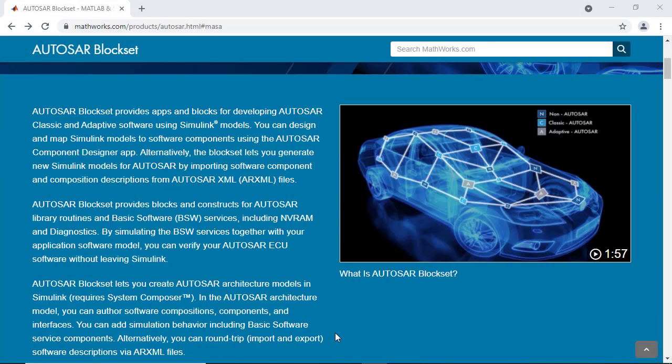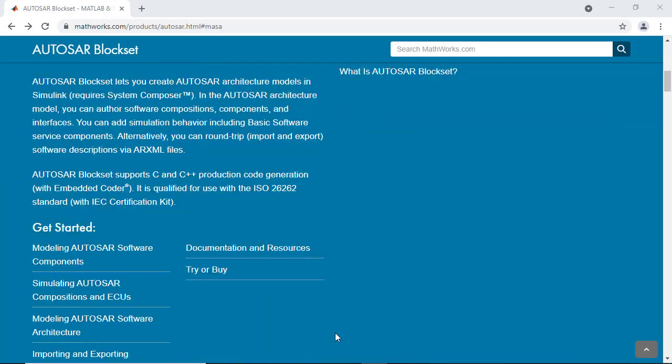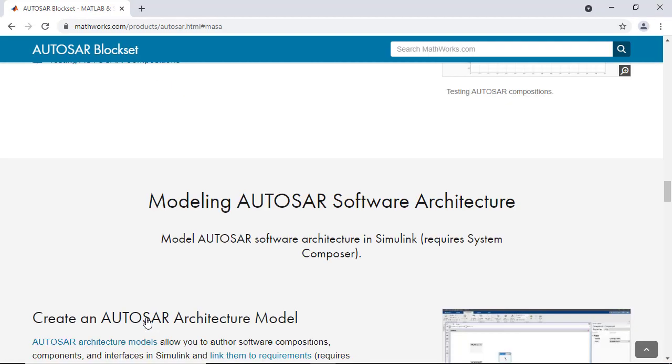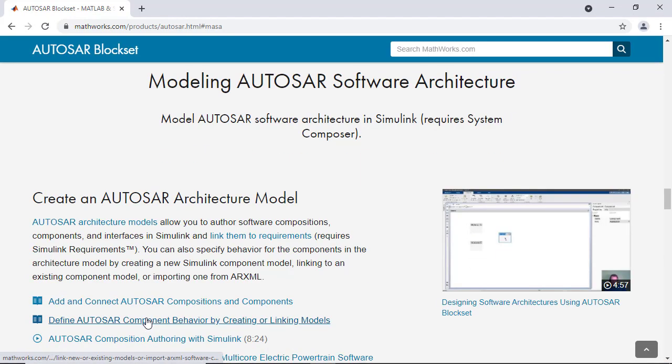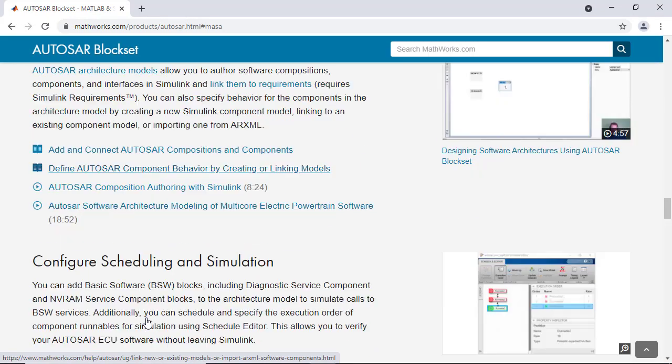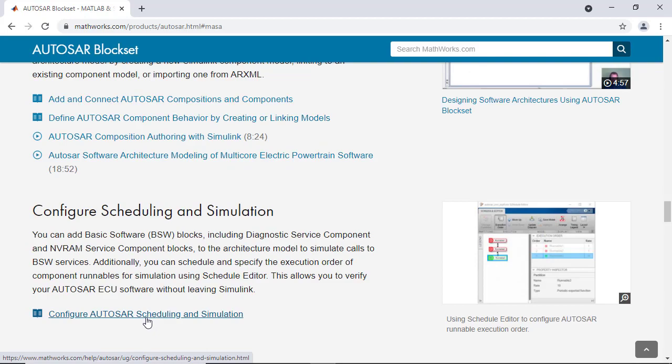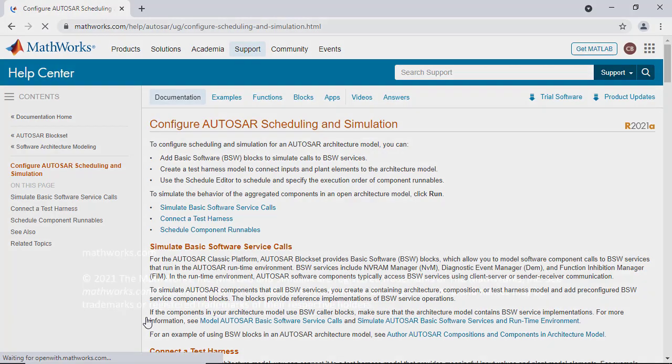So please visit the Alpser Blogset page on MathWorks.com for further videos and documentation to learn more about how you can configure execution order for your Alpser models.